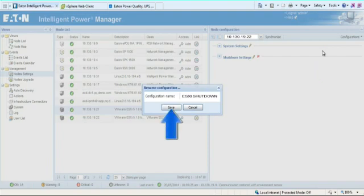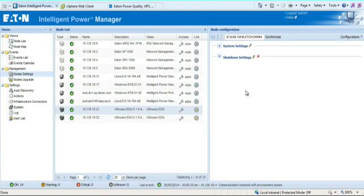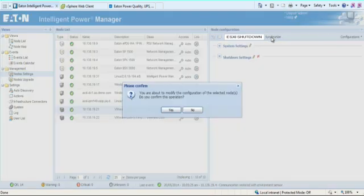The configuration will be saved within the Node Configuration drop-down menu. The last step will be to synchronize the setting to the Node by clicking on the synchronize button and confirmation box as shown.